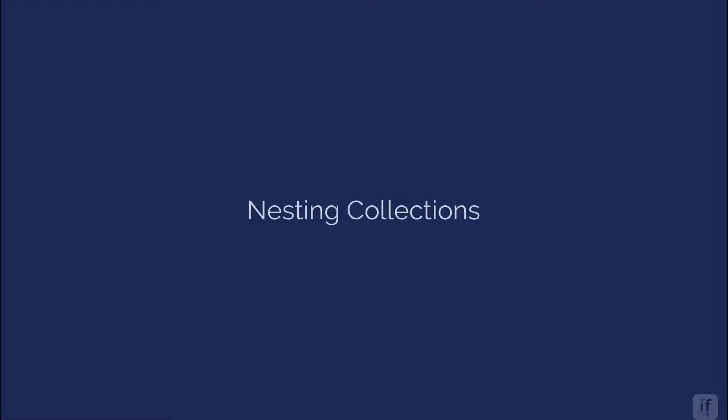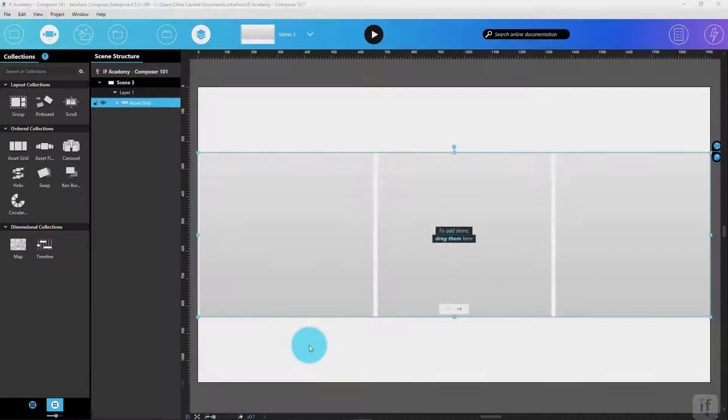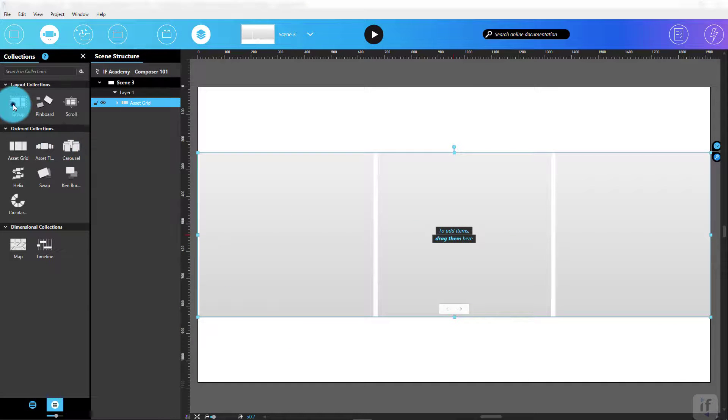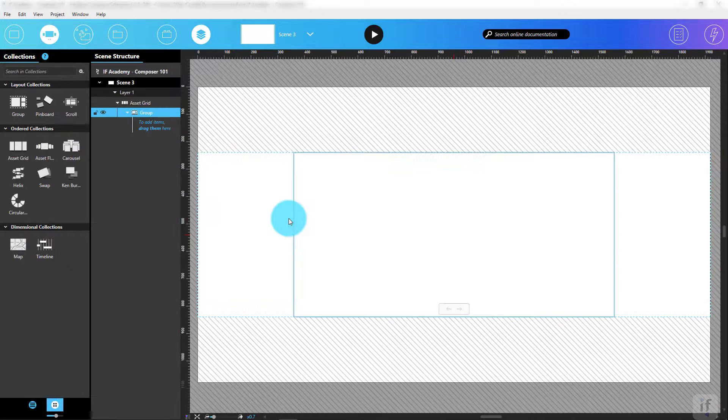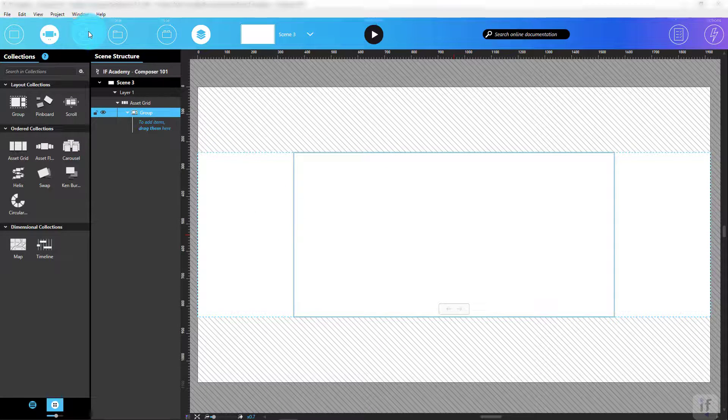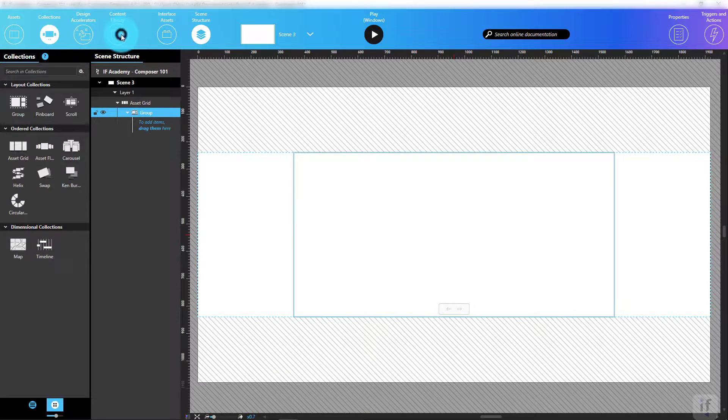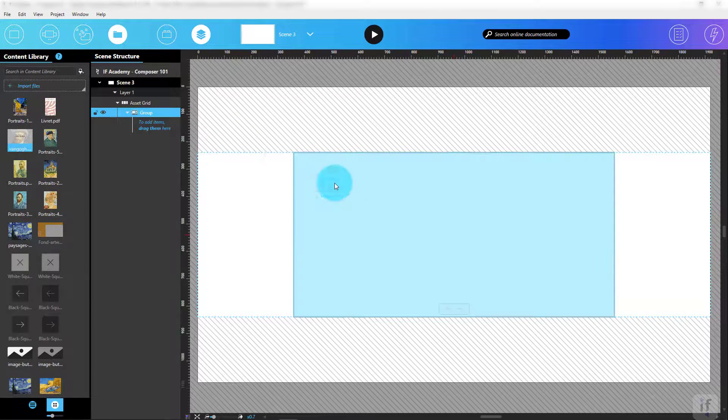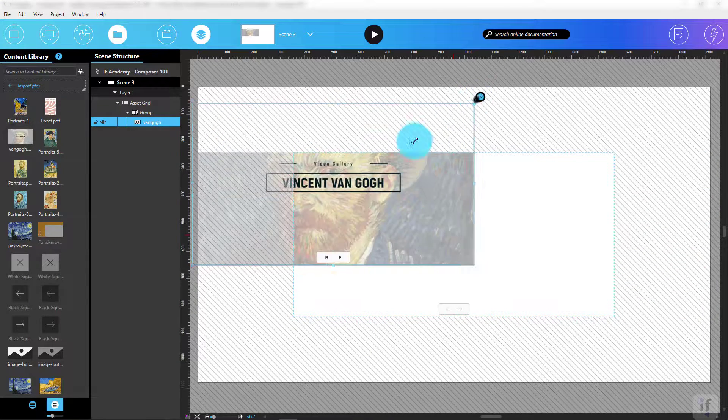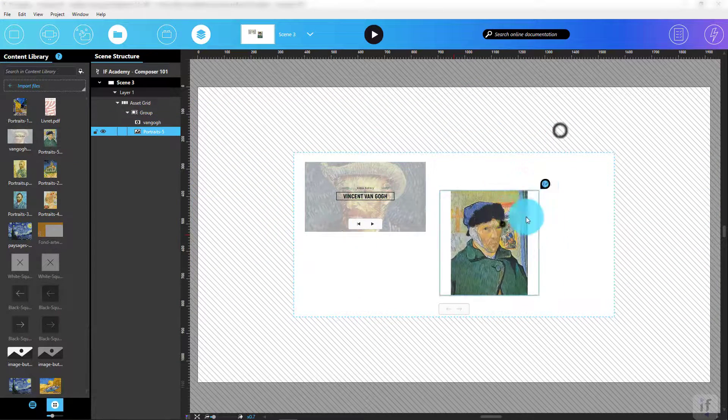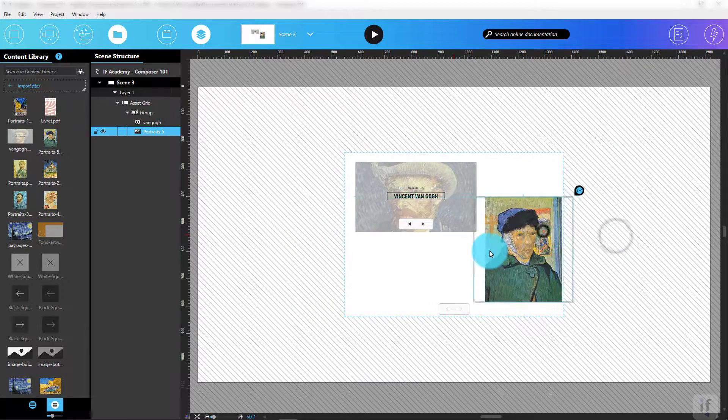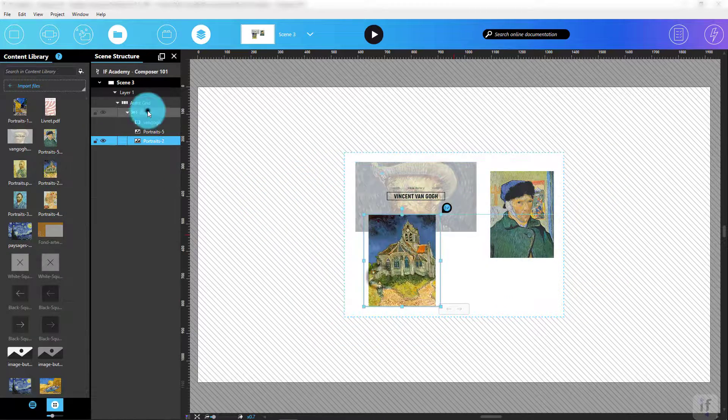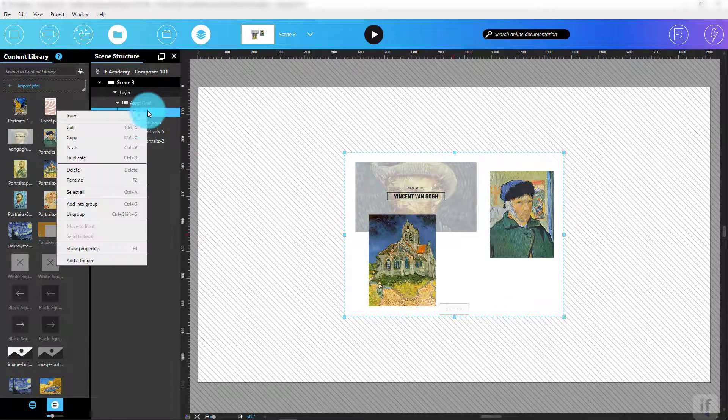Remember my comment about nesting groups inside asset grids inside groups? Let me show you what I mean about nesting collections. Let's say I want to display the same items in multiple layouts. I'll place an empty group collection inside our asset grid, add the desired assets onto the group, and finally duplicate this group twice.